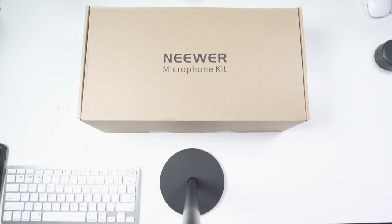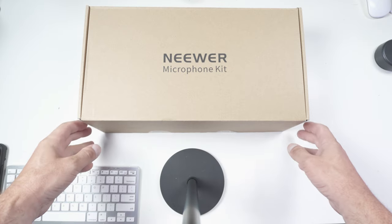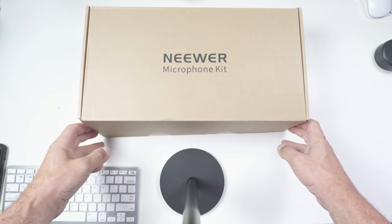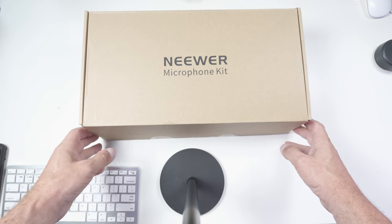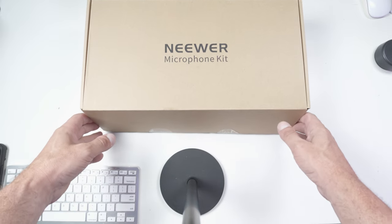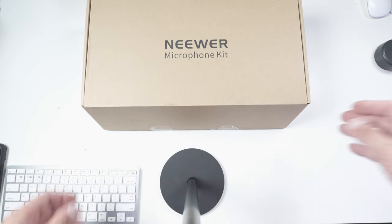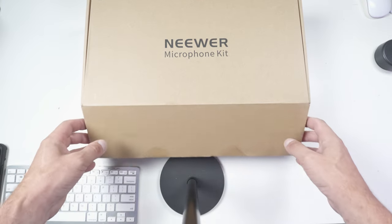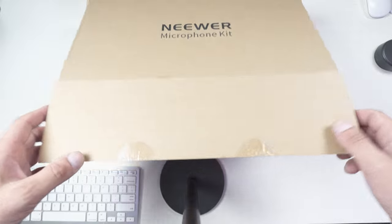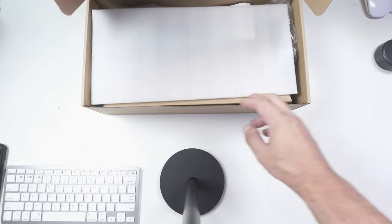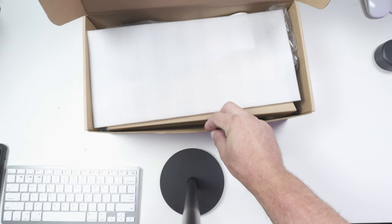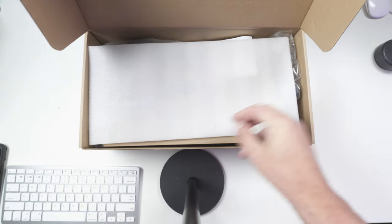Today we're going to take a look at the Neewer USB 200 microphone kit. We're going to see what we get in the pack and then we're going to do a bit of audio testing to see how it sounds.